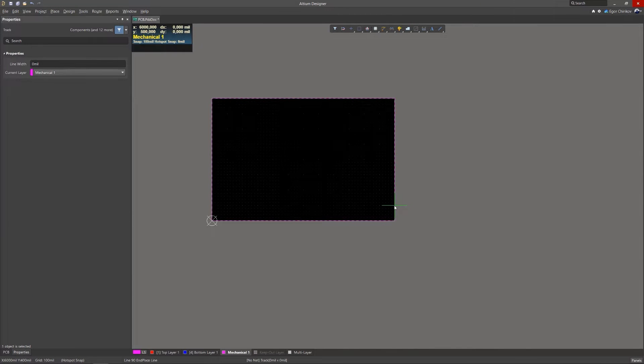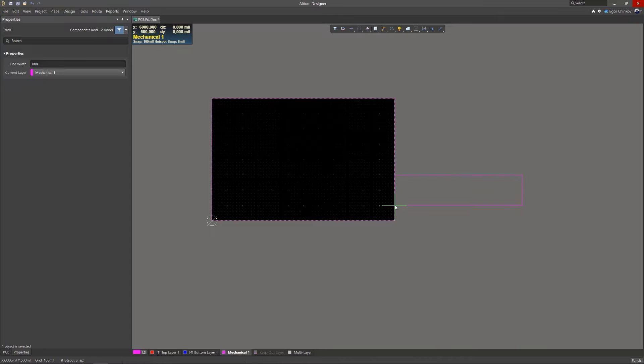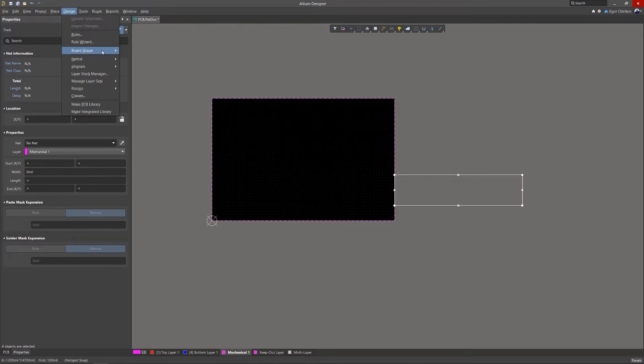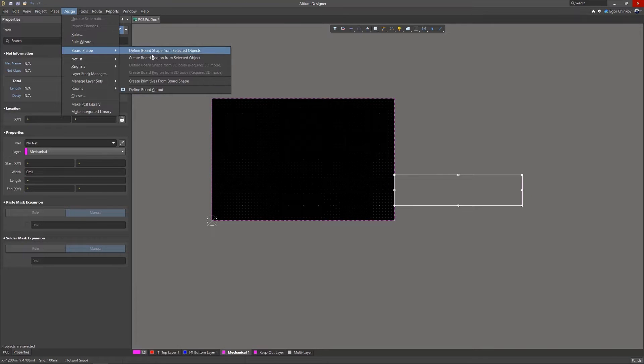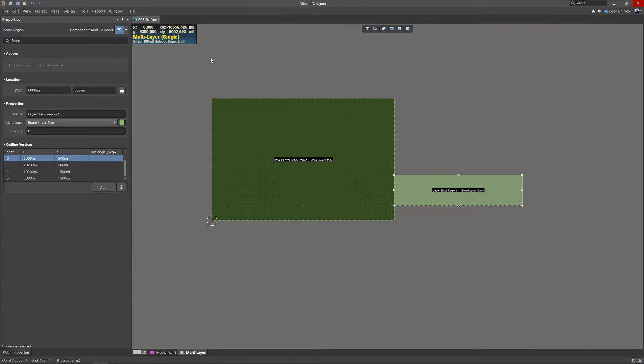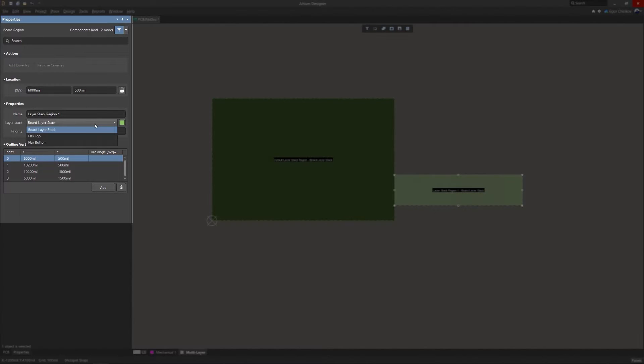It is now possible to create new board regions from primitives by using the Design Board Shape menu. The properties of all created regions are now displayed in the Properties panel, where you can edit the name of each region and also define the stack up for each region of the board.